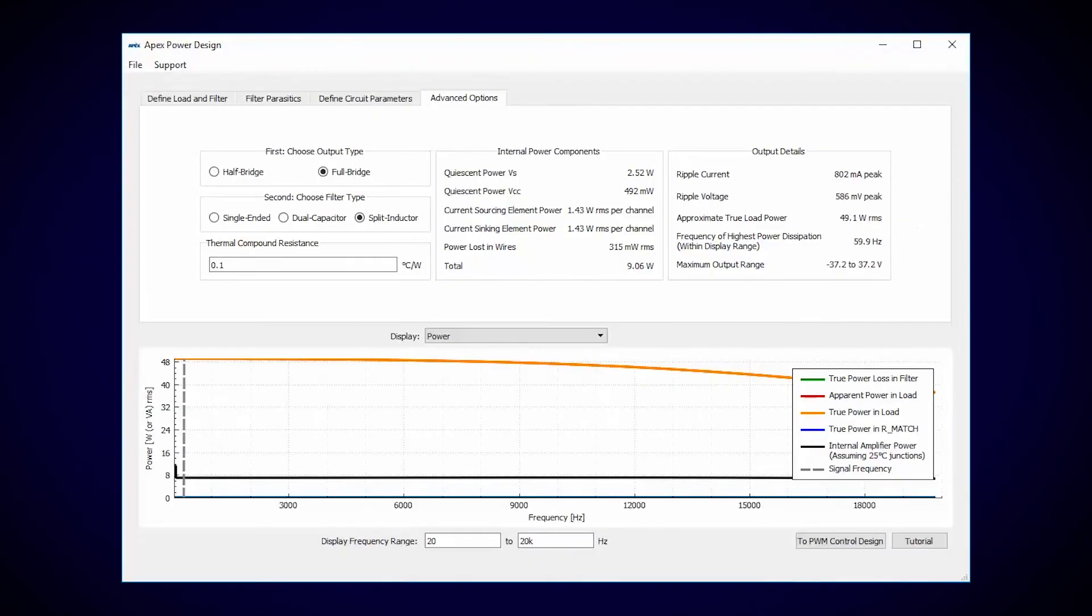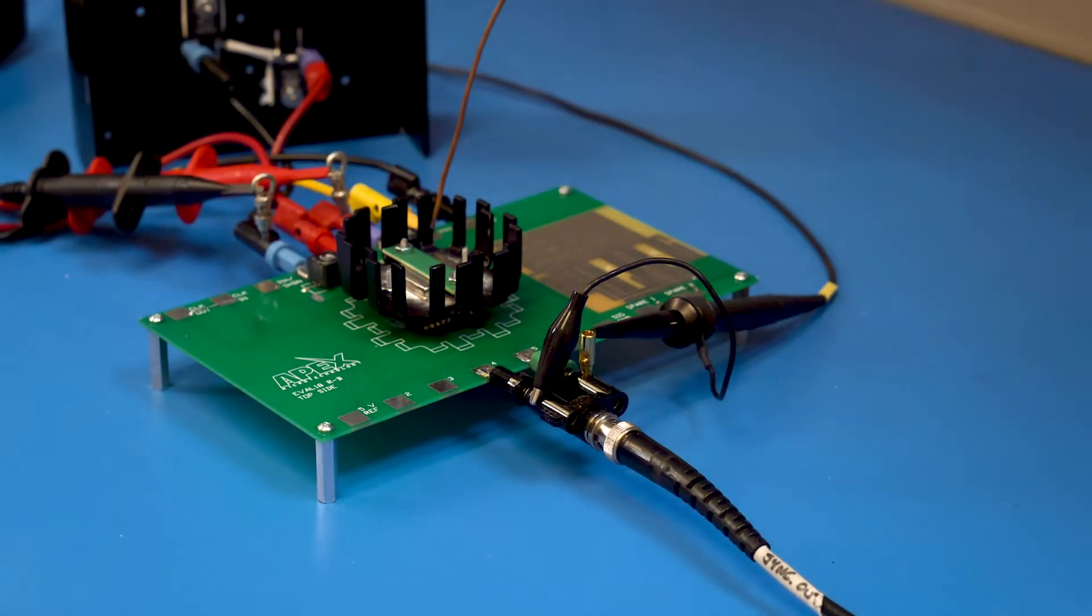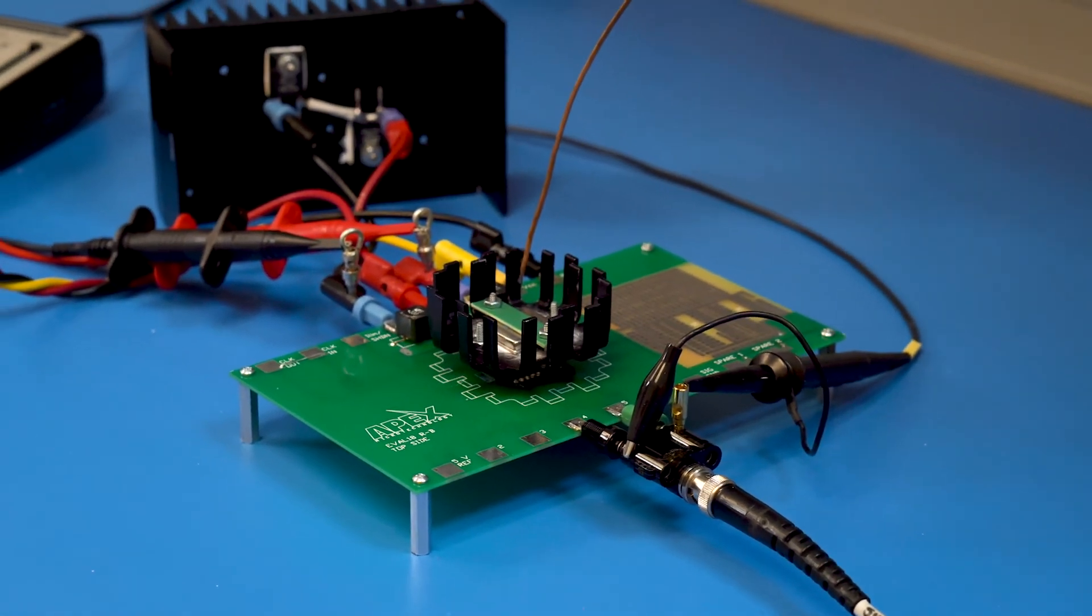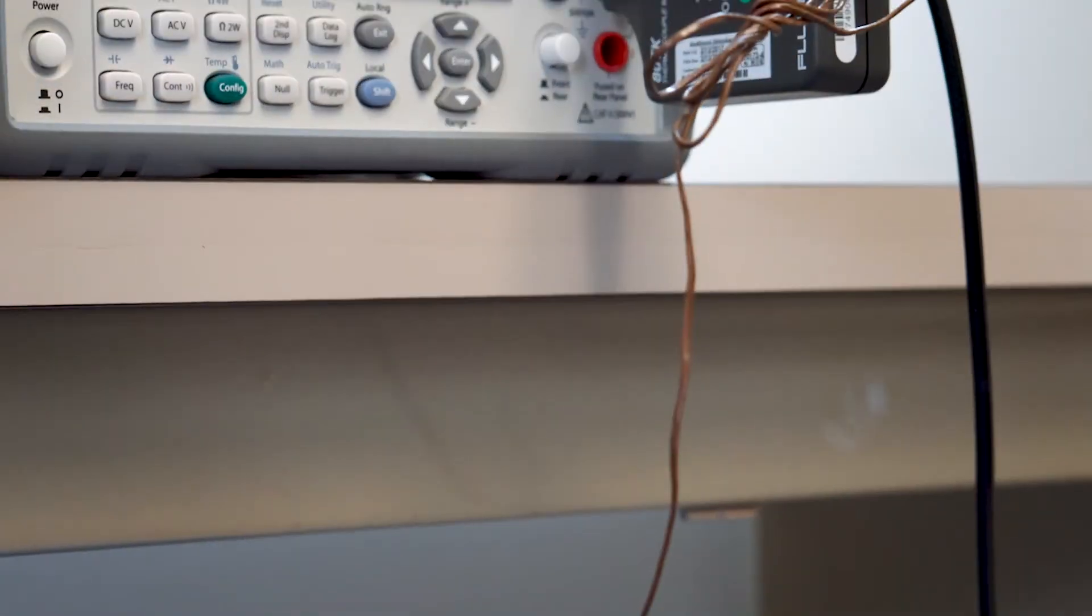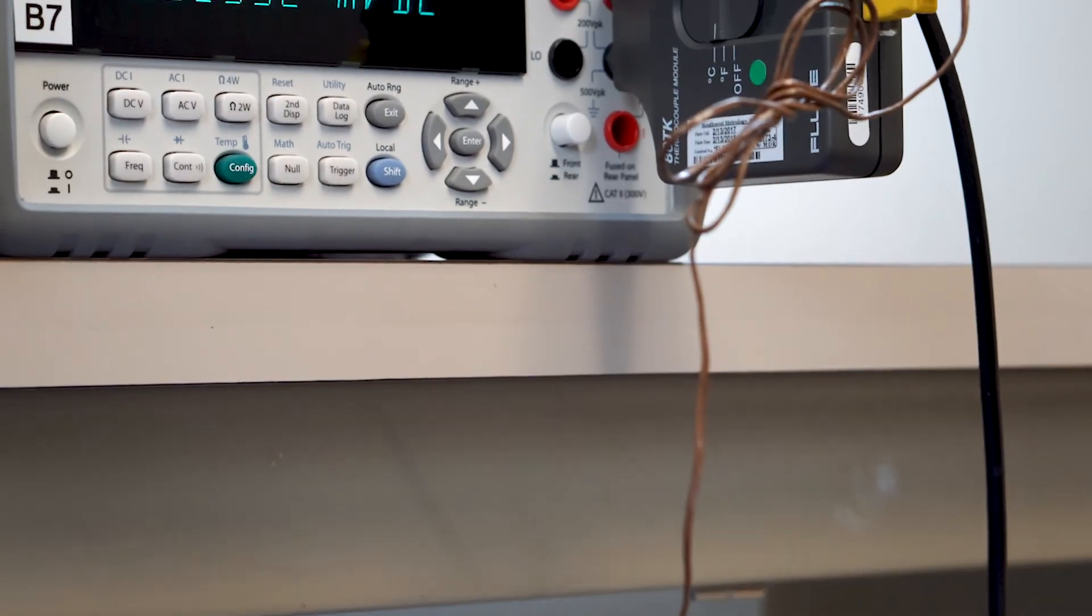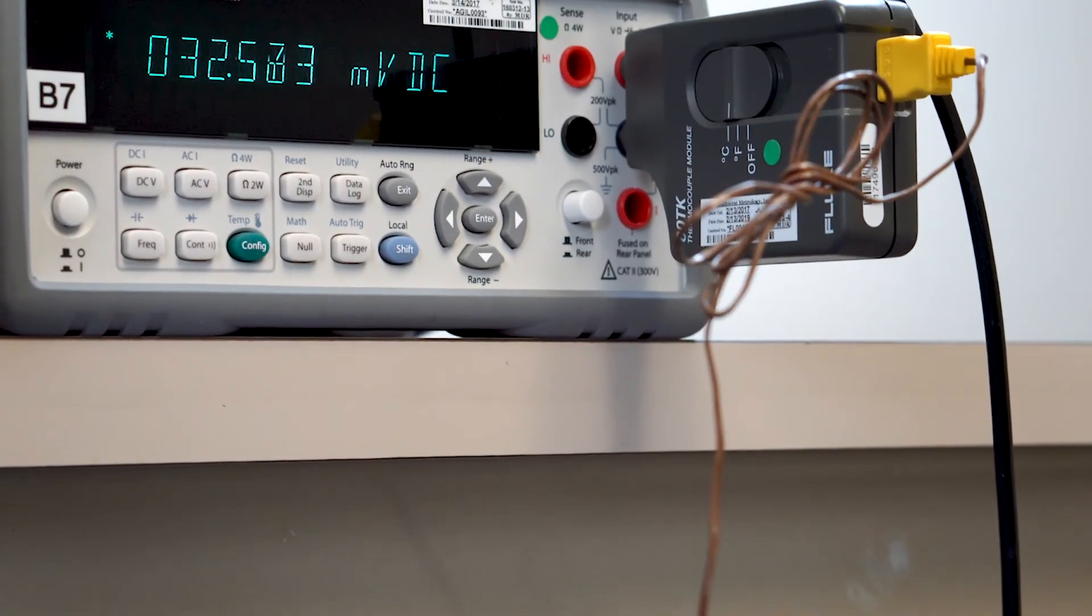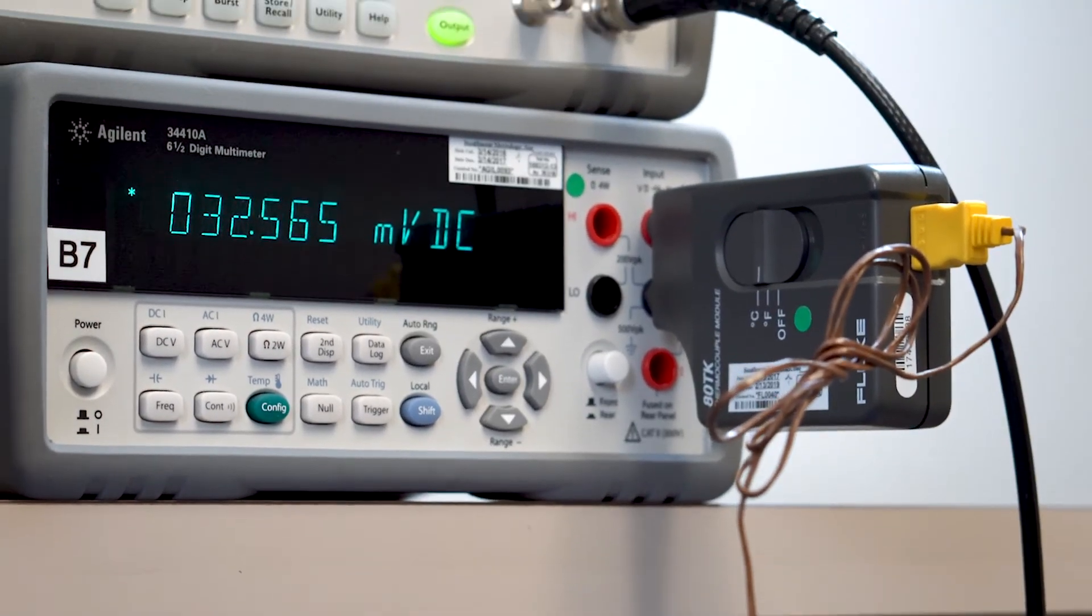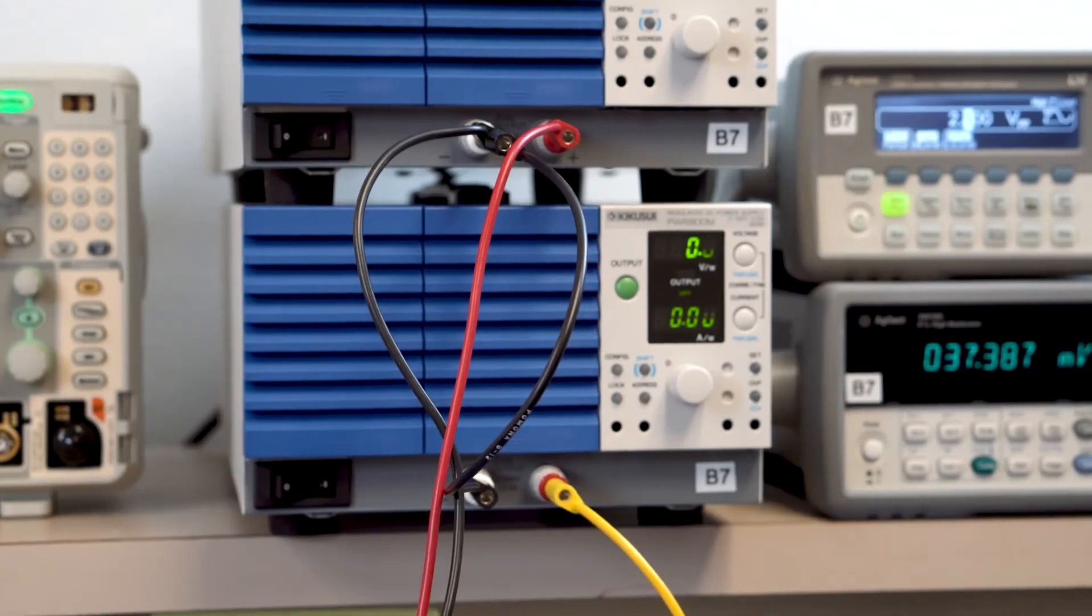I've built the circuit on the same board we built our power filter on. I've also attached a thermocouple to the SA09 so we can monitor case temperature and compare the bench results with Power Design.